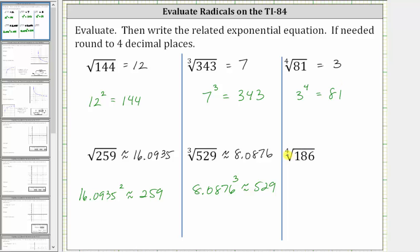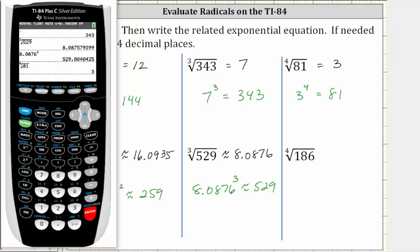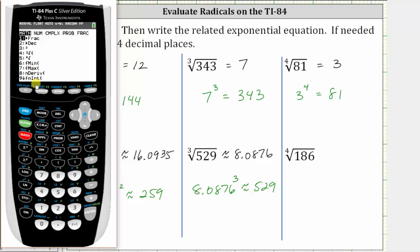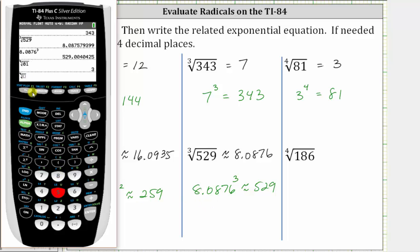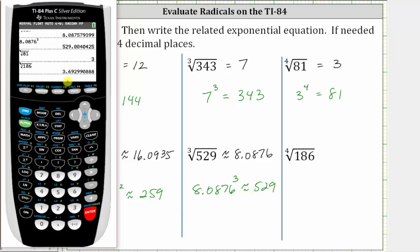For the last example, we have the fourth root of 186. We enter the index of four, press math, then option five, which brings up the fourth root. We enter 186 and press enter. Rounding to the fourth decimal place, notice how there's a nine in the fifth decimal place, which means you round up. We change the nine to the left to a ten, keep a zero in that place value, perform a carry with a one, and add it to the place value to the left, giving us a three in the third decimal place. The value rounded to four decimal places is 3.6930.